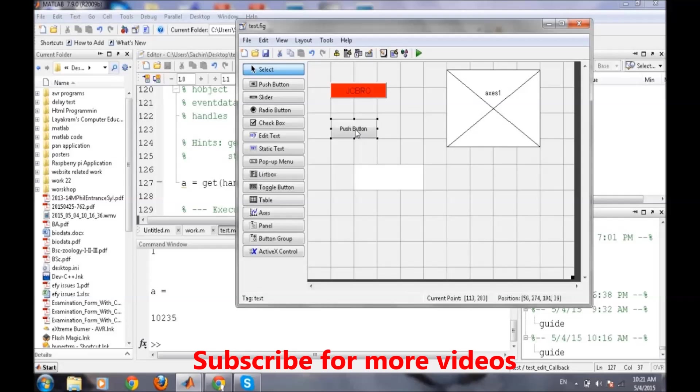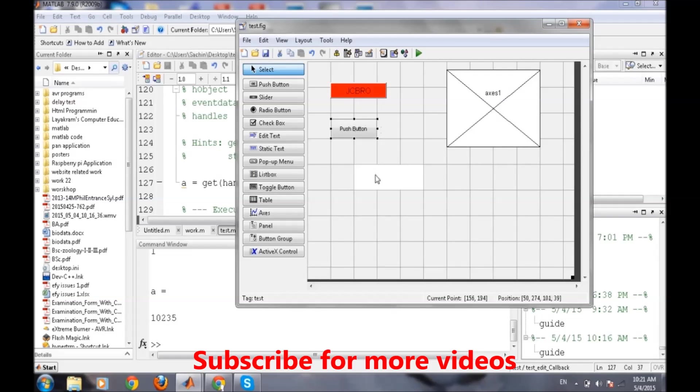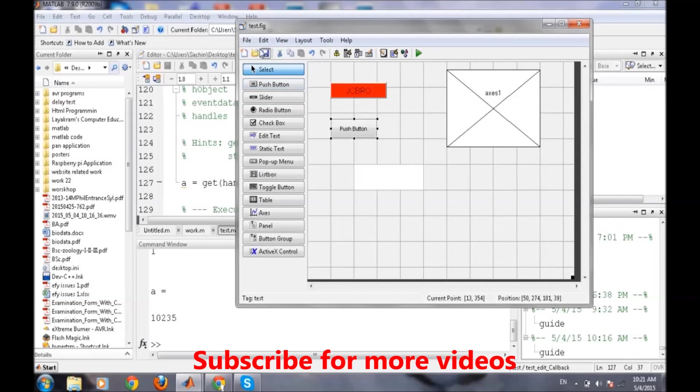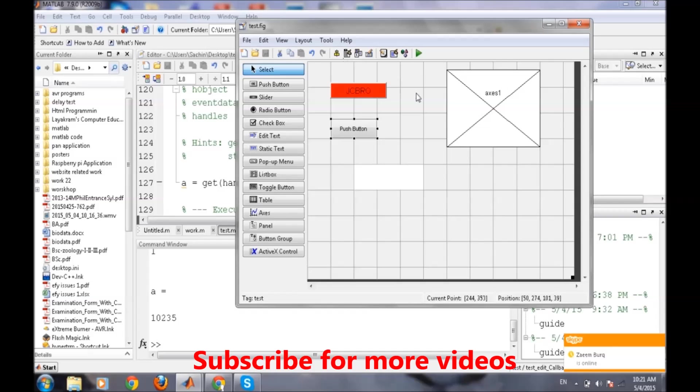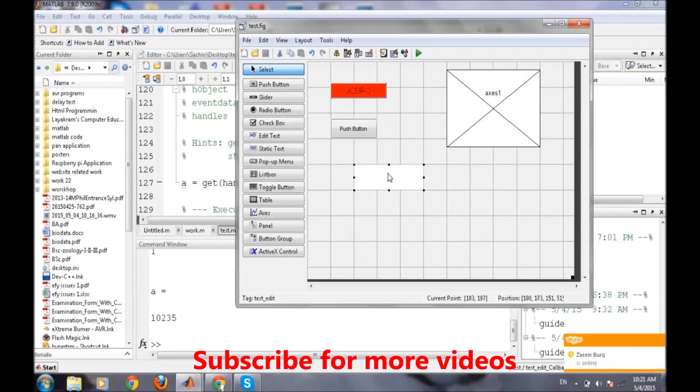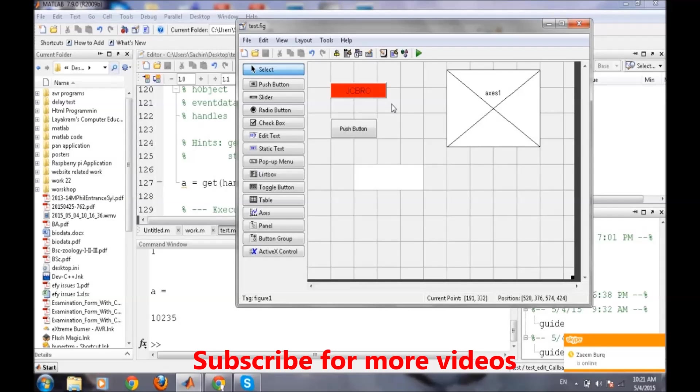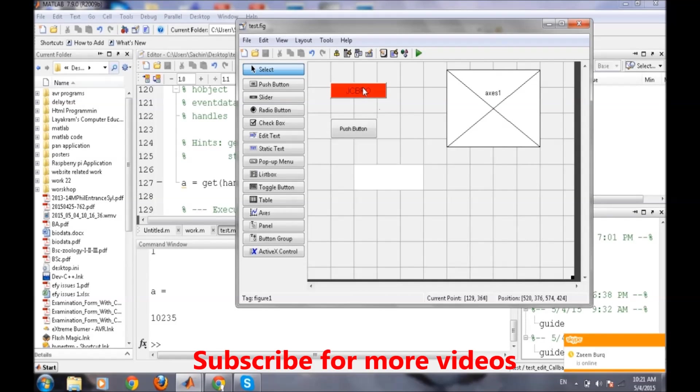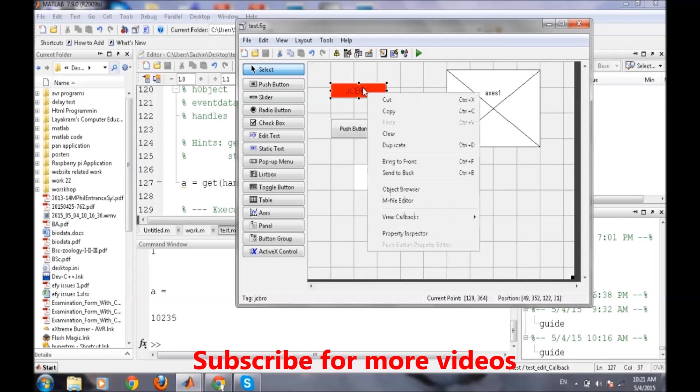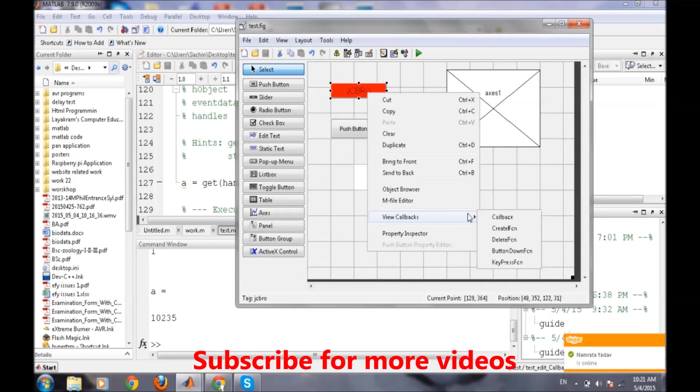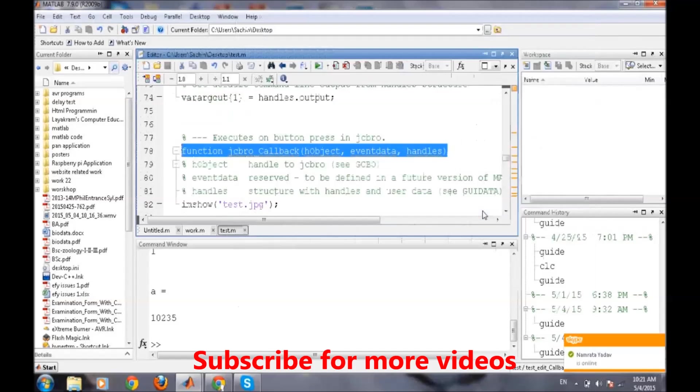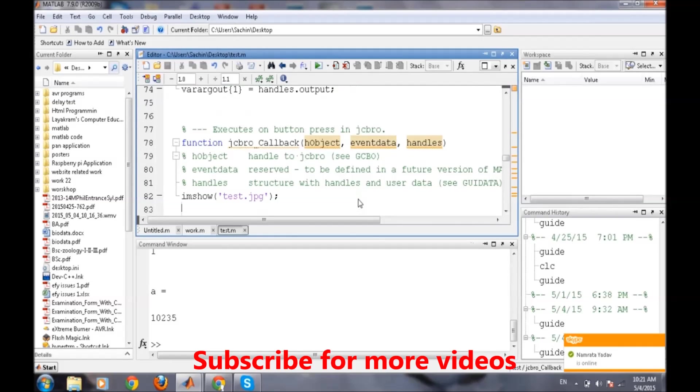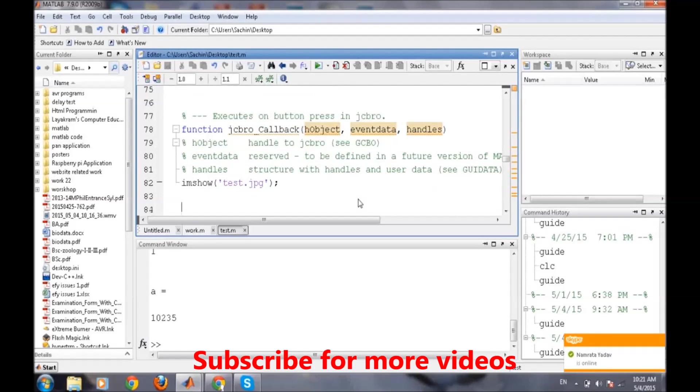If we press this push button then some other message will be displayed here, like 'MATLAB GUI'. We want this text to occur depending on the event when this GCBR button is being pressed.